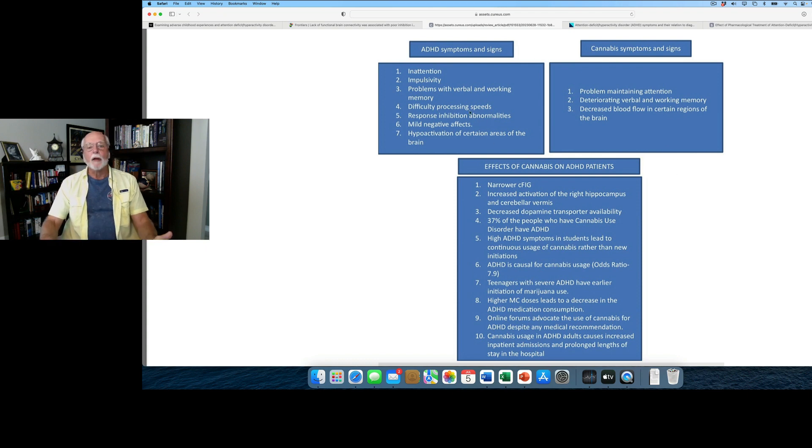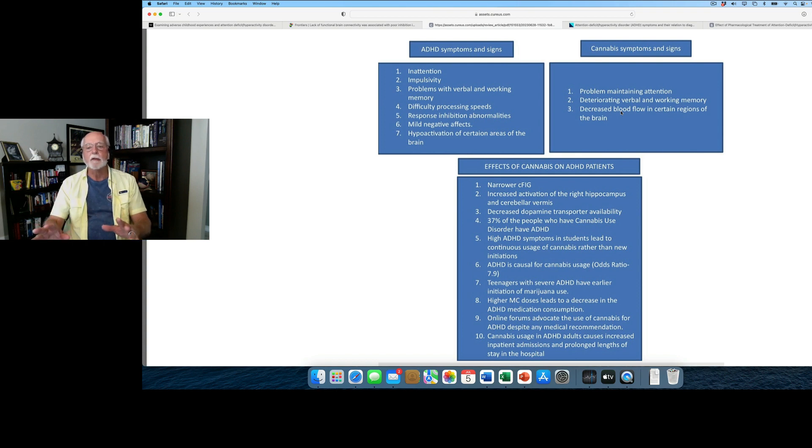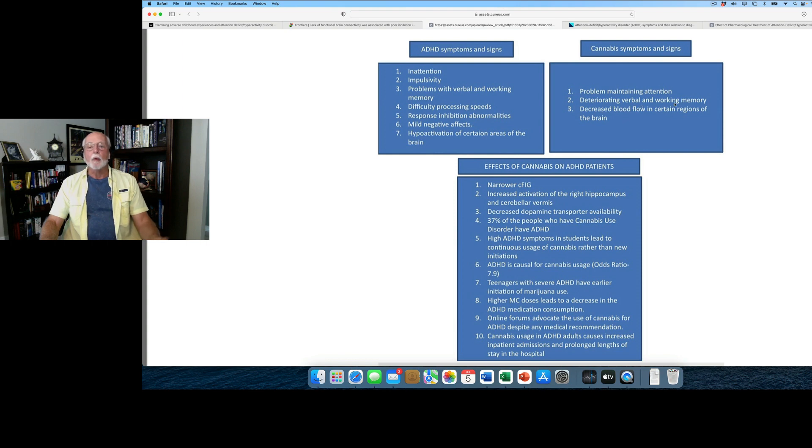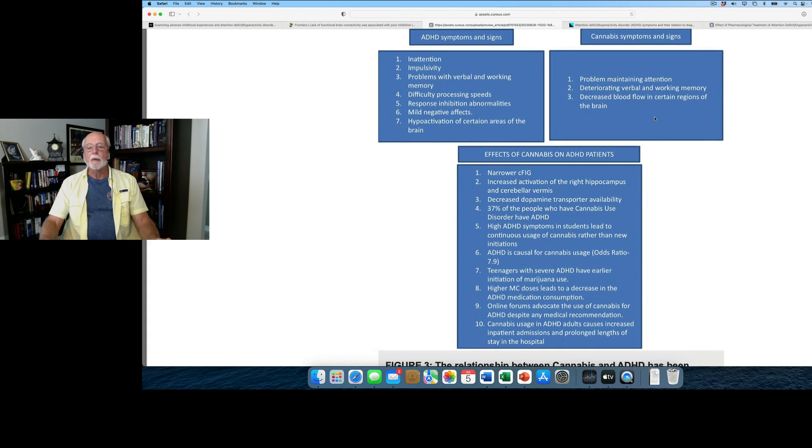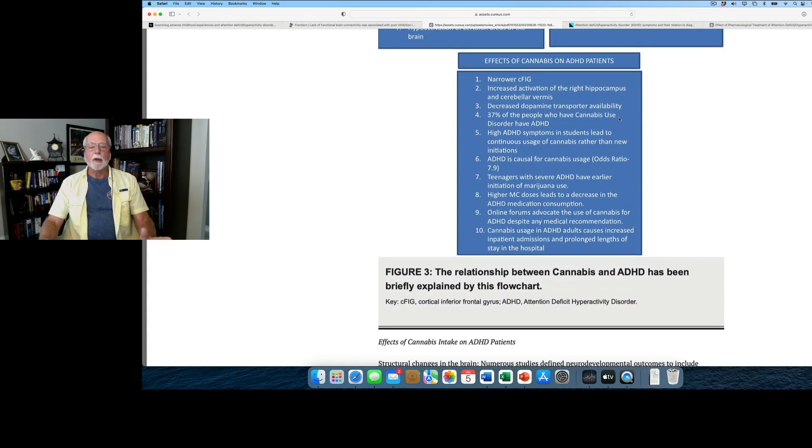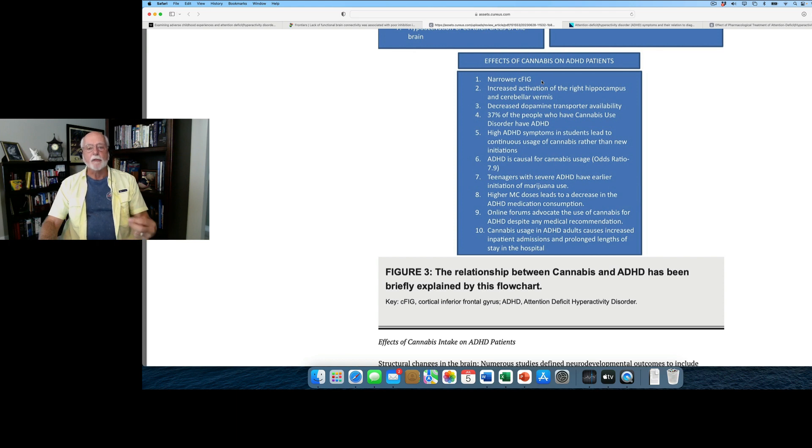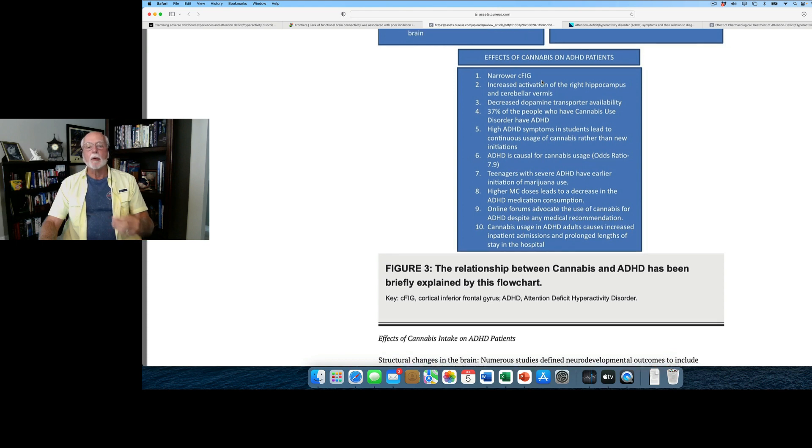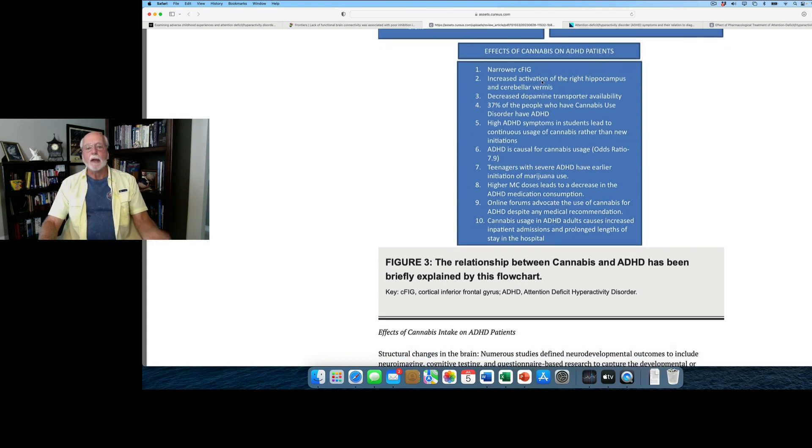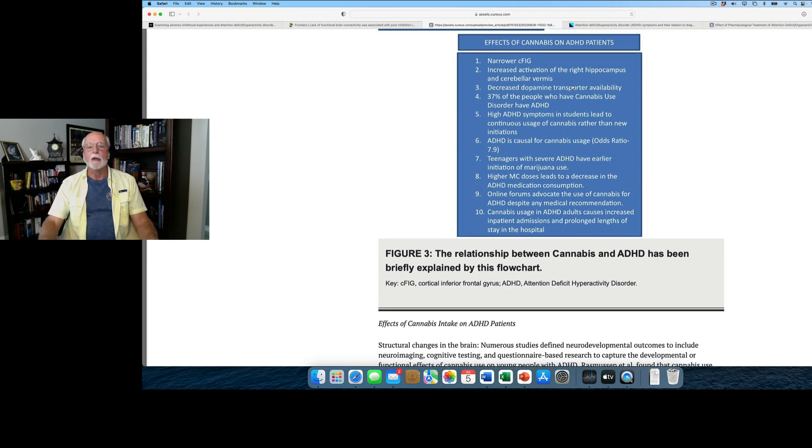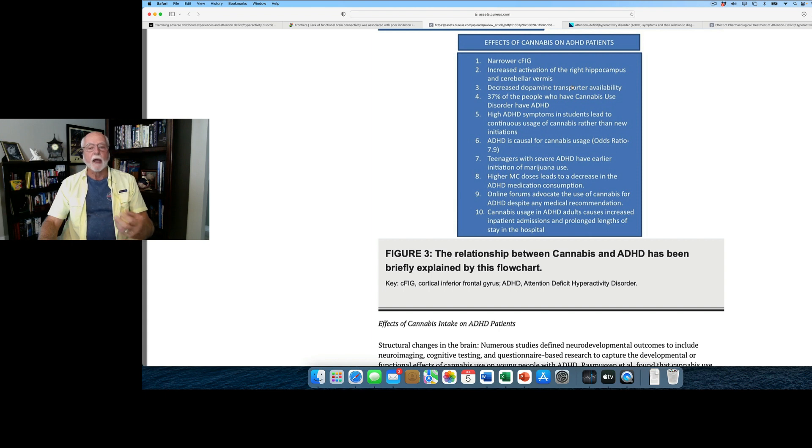But here's what this chart shows. Here are ADHD symptoms and signs. Here are cannabis use symptoms and signs. We're not going to deal with that necessarily, other than to point out that there is ample evidence to show that cannabis use increases problems with inattention, increases problems with verbal working memory, and also decreases blood flow to certain parts of the brain. So here's what the review found, the effects of cannabis on ADHD patients. First of all, it found there was some neurological effects, some narrowing of brain activity within people who were using cannabis and who had ADHD. It also found that there was increased activation in the right hippocampus and back in the cerebellum in the central area known as the vermis.